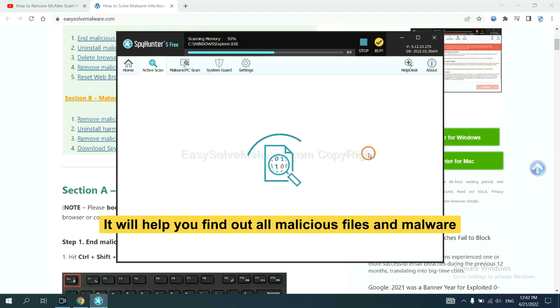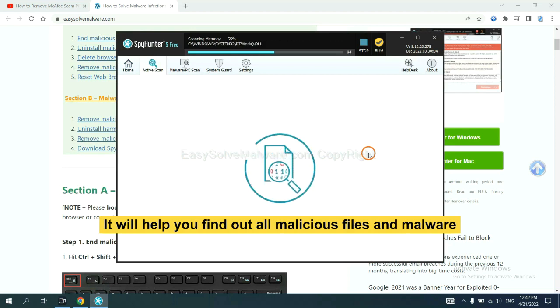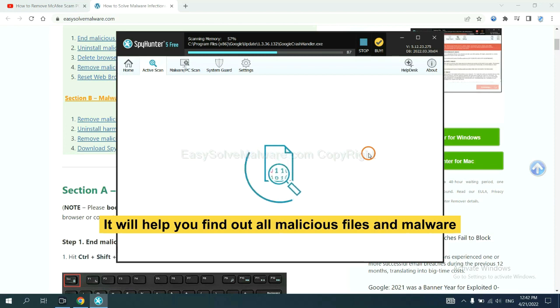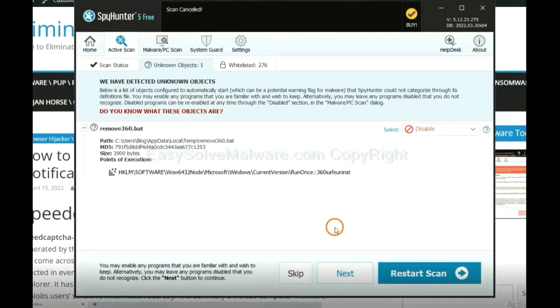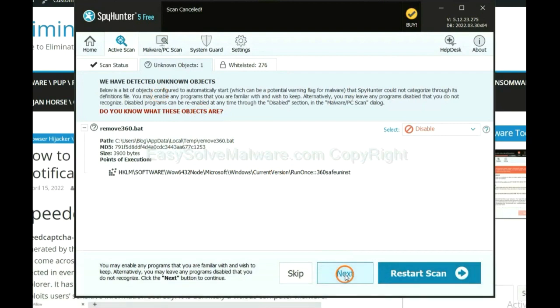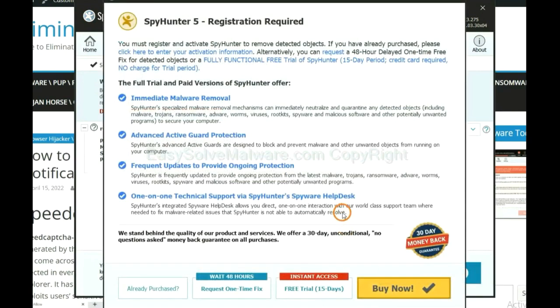It will help you find out all malicious files and malware on your computer. When the scan complete, click next.